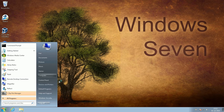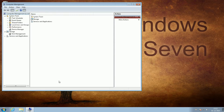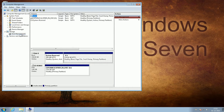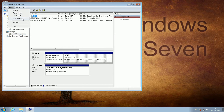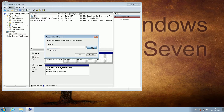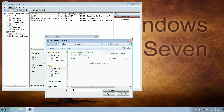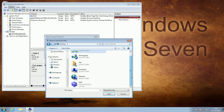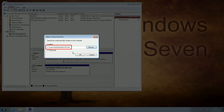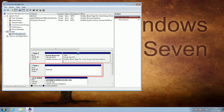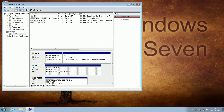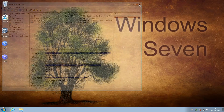Open Computer Management and select Disk Management. Go to the Action menu, select Attach VHD, then browse to and select your newly created Windows 10 Virtual Hard Disk file. The Virtual Hard Disk will be attached to your host and will be shown in Disk Management. Note the drive letter it gets.